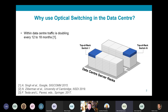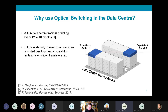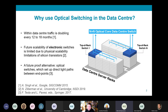Data exchange rates are doubling approximately every 12 to 18 months, driven by growth in both consumer and business demand. Unfortunately, the future scalability of electronic switches that we currently use to interconnect servers within data centers is limited by fundamental physical scalability limitations of silicon transistors. We need an alternative.